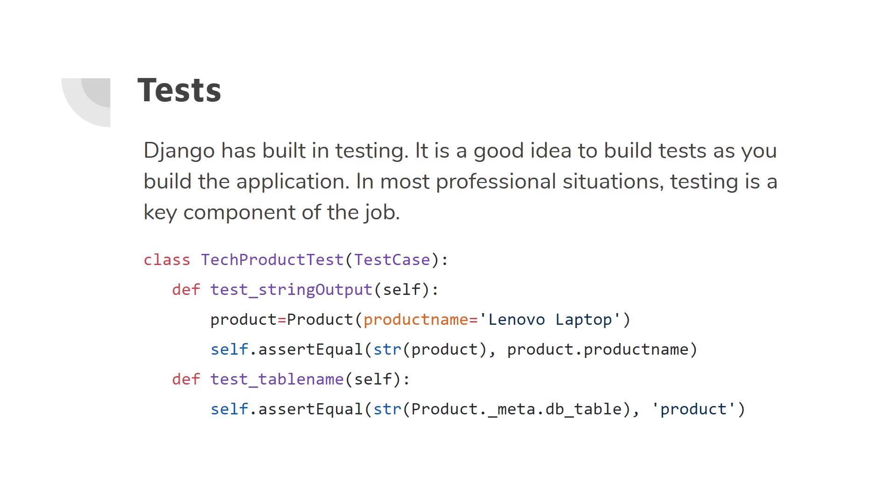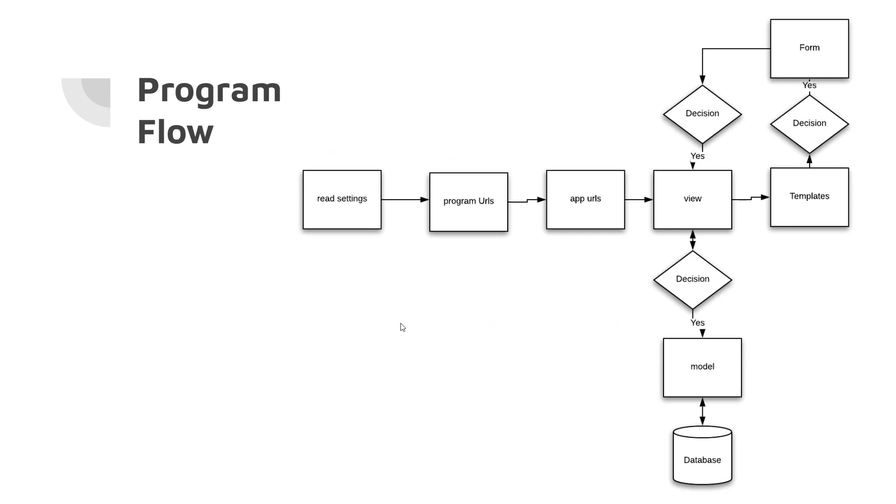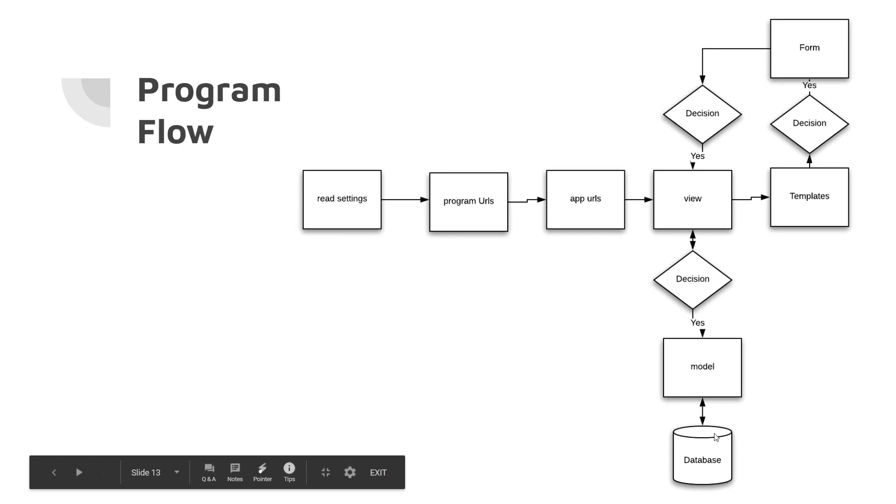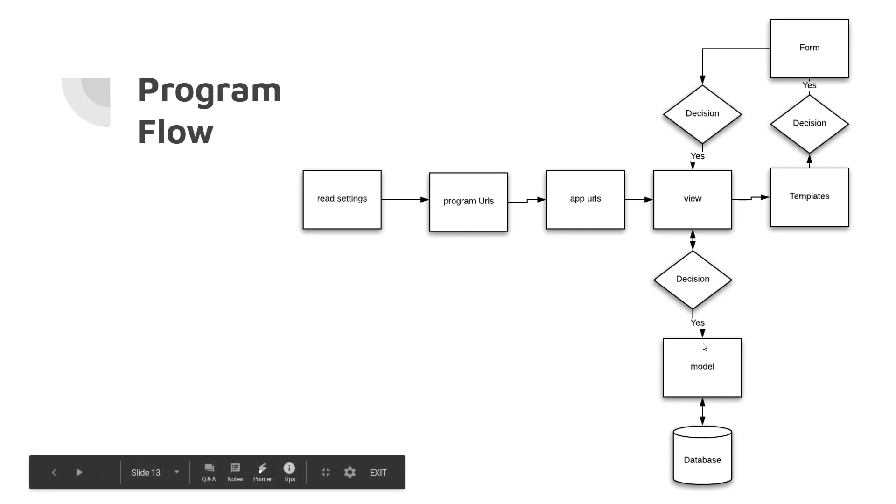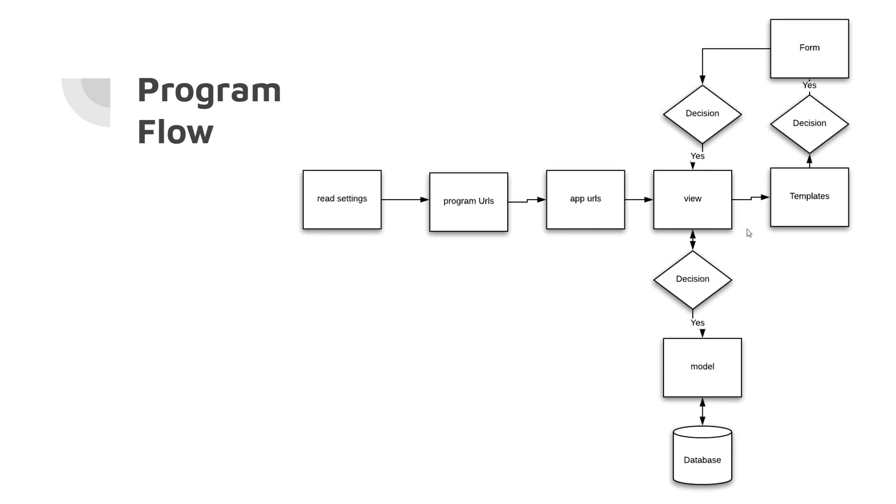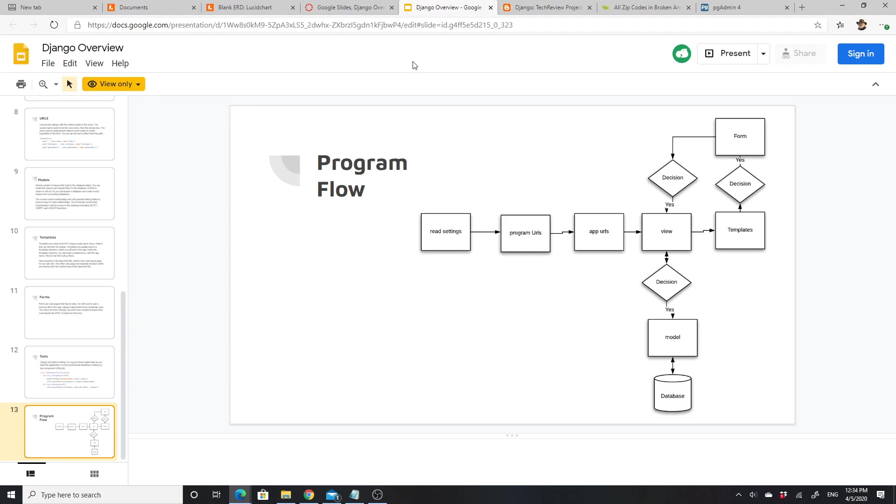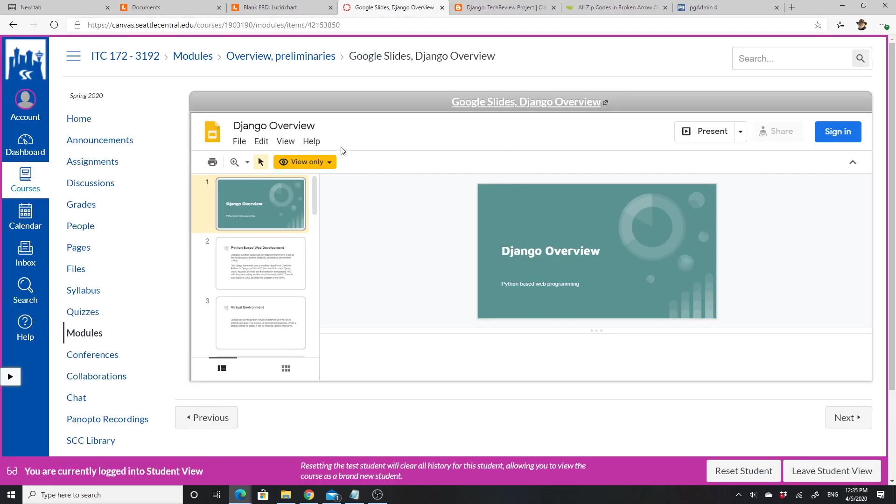I hope that noise isn't causing too much trouble. Django has built-in testing and it's a good idea to build tests as you build the application. Testing is usually a key component and we'll do a little bit of testing. There's an example here. So the program flow: it reads the settings, it goes to the program URLs, it's redirected to the app URLs, and then it's redirected to a view. At the view, it has to decide—is it reading from the model and database or is it going to a form? So it goes one of these ways, either to the form and the templates, or it goes from the model to the templates, with the templates being the HTML page. So that's all of this introductory thing.